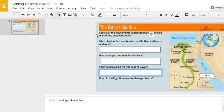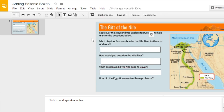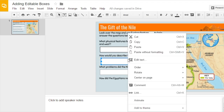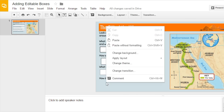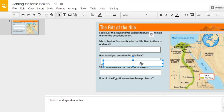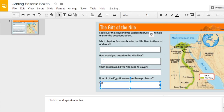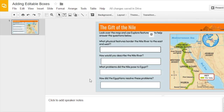Those are three different options for editable boxes students can type in. If you just want to use one, you could select it — once you've made one editable box, copy it, right-click on the slide, select paste, and then you just have to slide that new box down to where you want it.